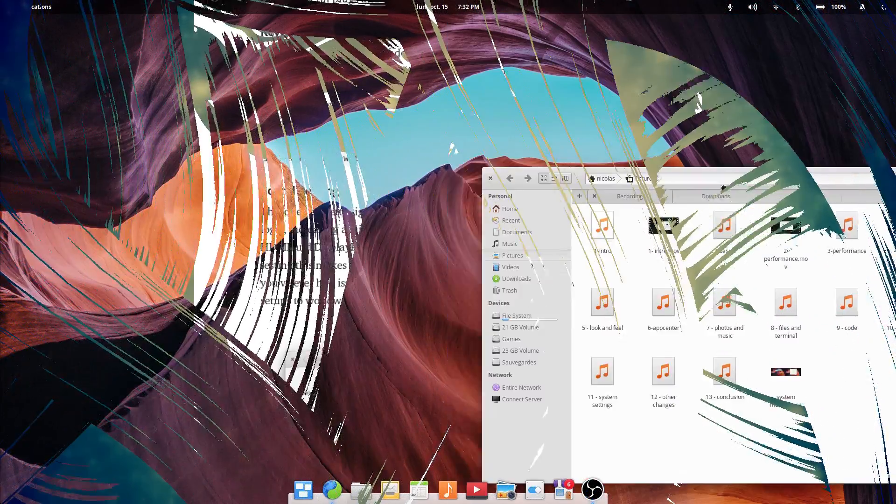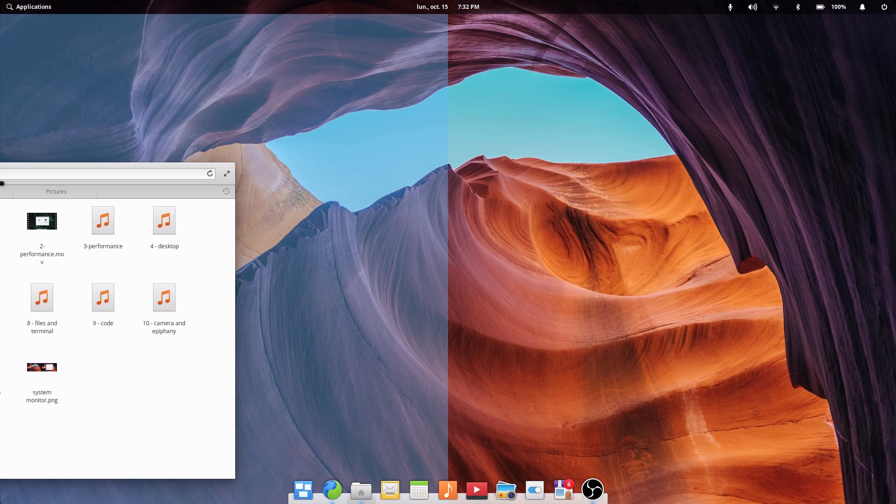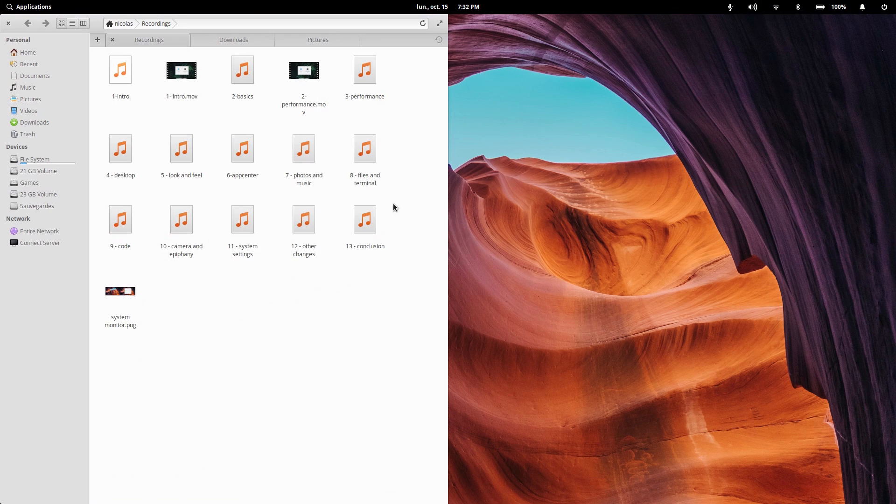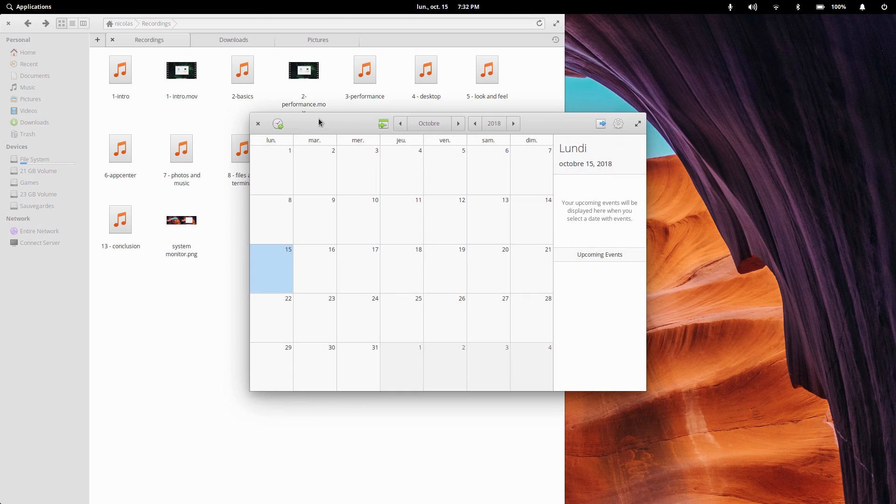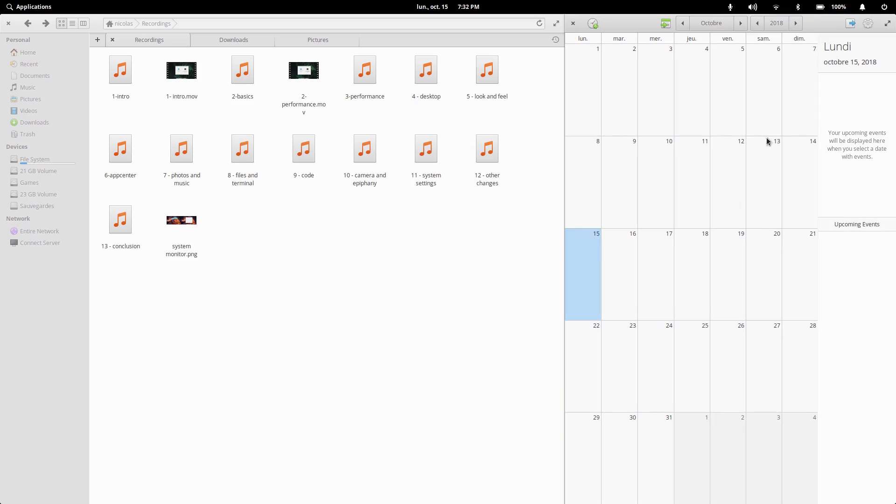These might seem like small improvements, but Elementary OS has been refining its experience since the Juno release, and Pantheon is still one of my favorite desktop environments. Sure, you can't tweak it much, but if you like the workflow it offers, it's a smooth ride all the way.